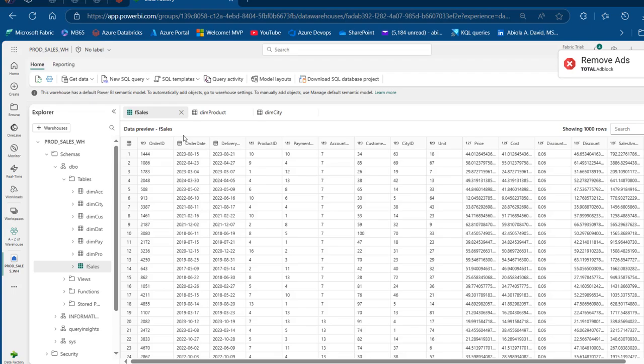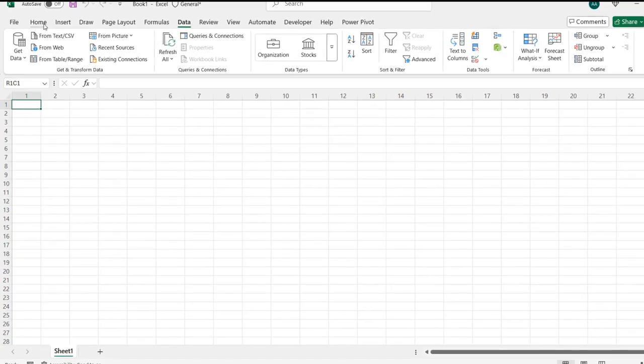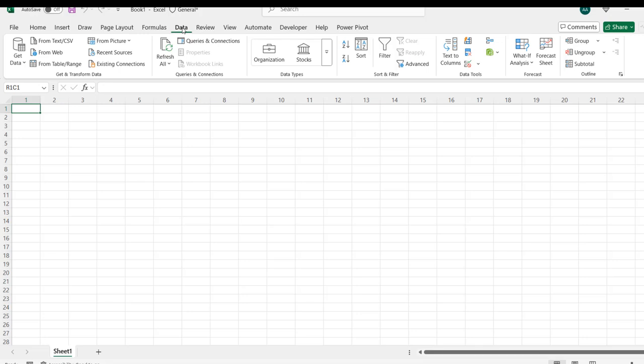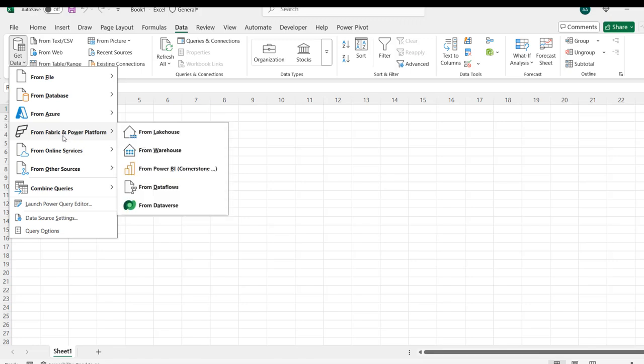Let's see how we can do that. I'm going to come to this Excel file, then I want to come to the Data tab from the menu. Under the Data tab, I'm going to click on Get Data. We can see we can get data from Fabric and Power Platform.